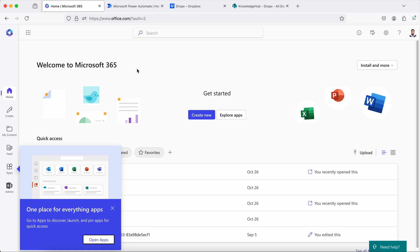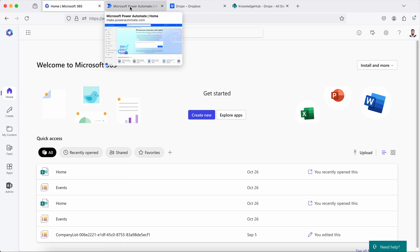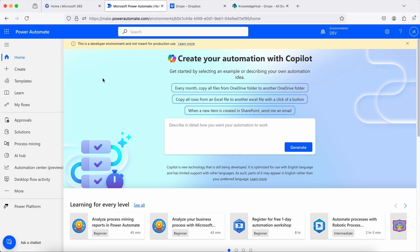Hello everyone, today I'm going to show you how we can create a simple workflow using Microsoft Power Automate. I'm not going to explain what Power Automate is or what capabilities and different kinds of flows are available. I'm going to show you how you can get started quickly, as there are plenty of videos that cover those basics. Today I'm focusing on how a beginner can get started with Power Automate.